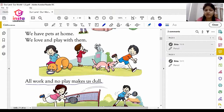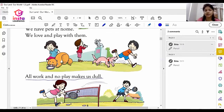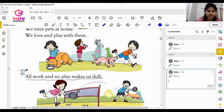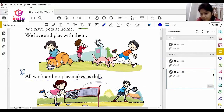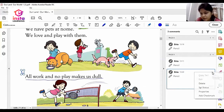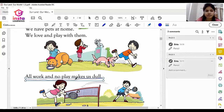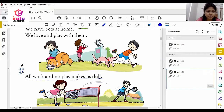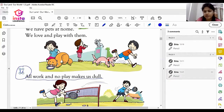All work and no play makes us dull. This is the fourth advantage of play and fun.